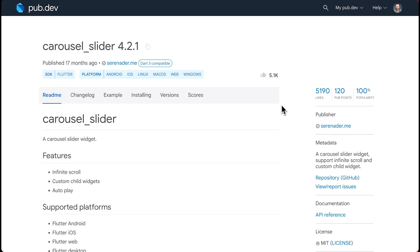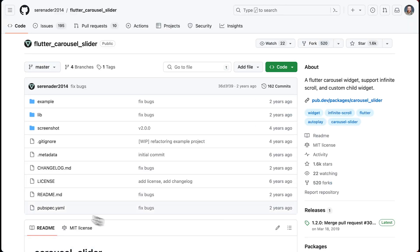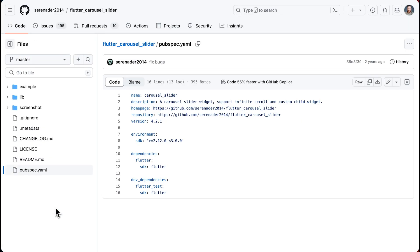And to find the version of Flutter that a pub.dev package is using, you can go over to the package page, go to the GitHub repo, and into the pubspec yaml file. And it might specify it here. But when a Flutter package does not specify a Flutter number, it uses the Flutter SDK versions defined by its Dart SDK constraints.